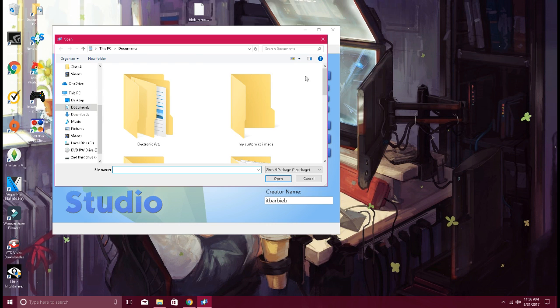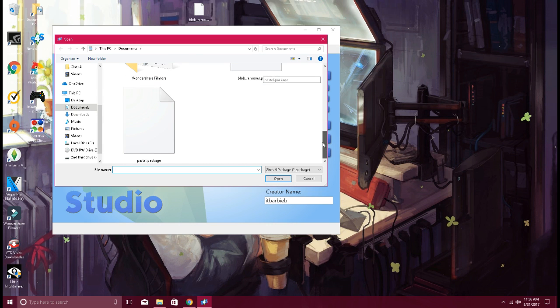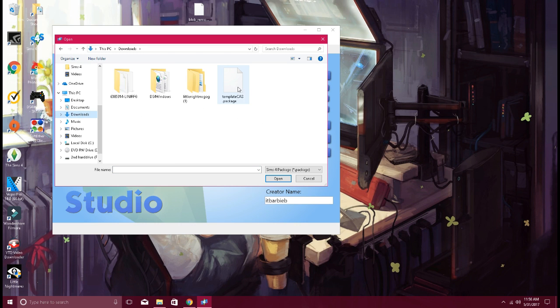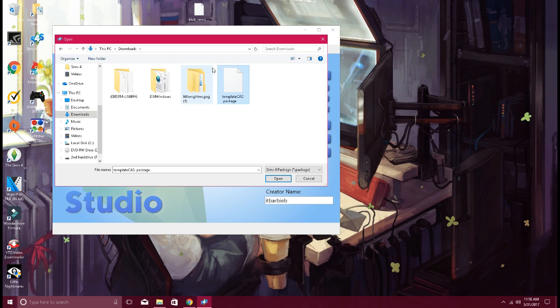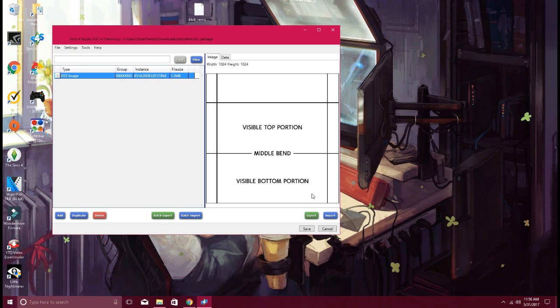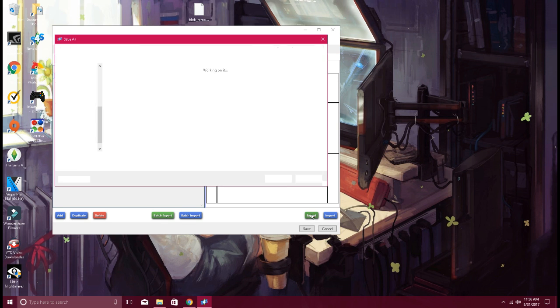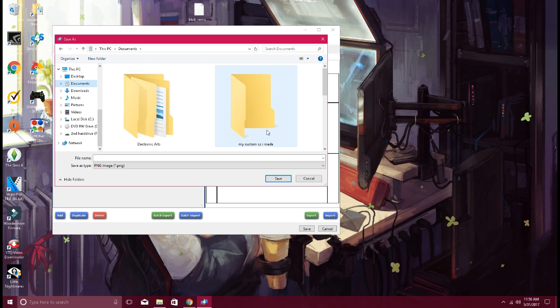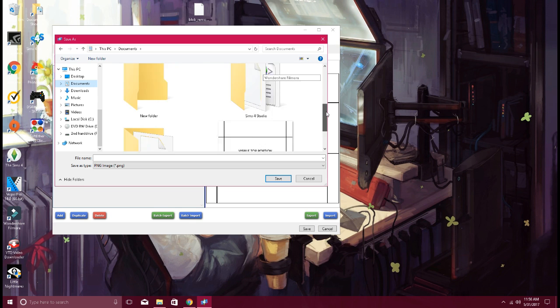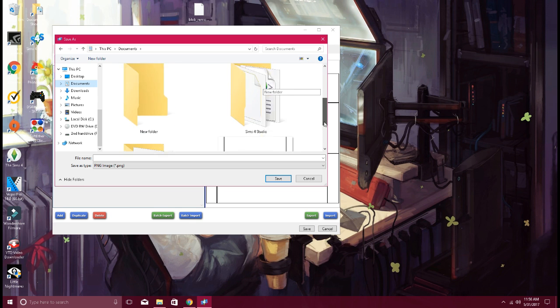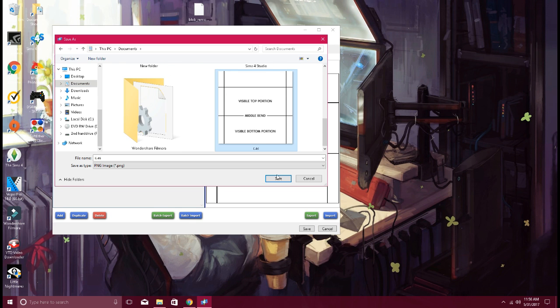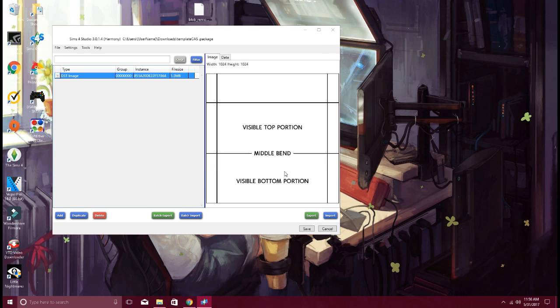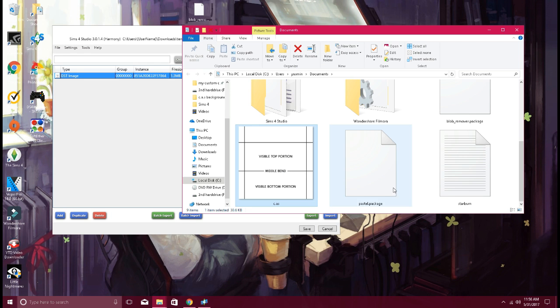You want to click on My Project, and one of the things that you're going to have is a template already for you. As you see, it says Template CAS Package, so you want to open that. Once you open this, you want to export the picture to My Documents.